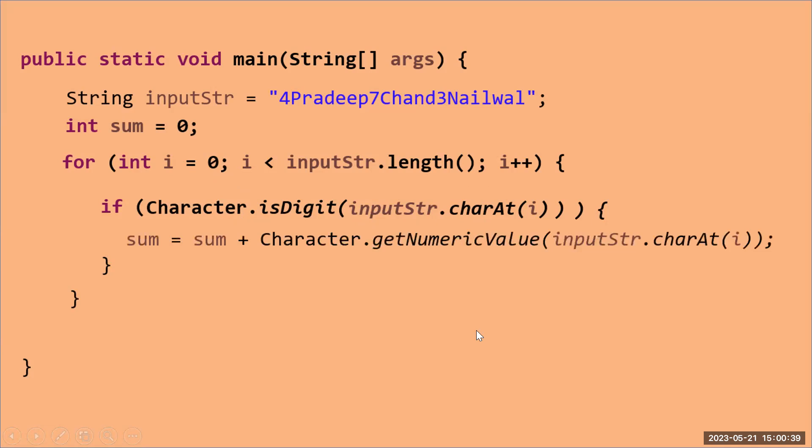In the if block, what I'm doing, I'm just storing the sum of character like sum equal to sum plus, I'm using a function of a character class, and what is that? Character.getNumericValue and then passing this character here.